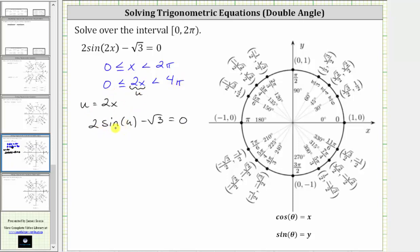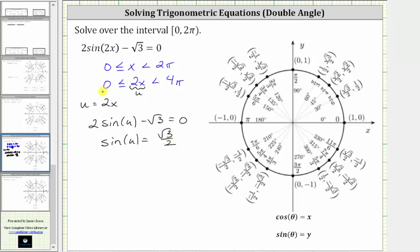We isolate sine u by adding square root three to both sides and then dividing by two, which gives us sine u equals positive square root three divided by two. On the unit circle, since sine theta equals y, we now find the point on the unit circle where the y-coordinate is square root three divided by two, and then find the angles from zero to four pi radians.